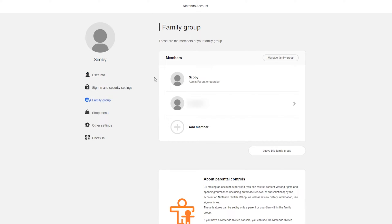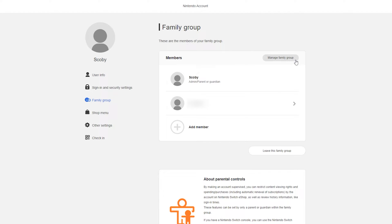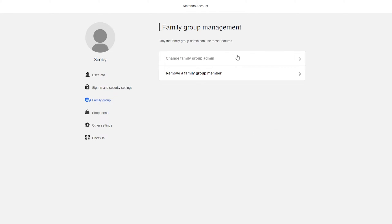Once you're on the family group page at the very top we'll see a section for members and we'll see all currently joined members in our family group. To actually manage and edit this we can click at the very top here the manage family group option. If we click this open we'll get some more information and different options for our account.